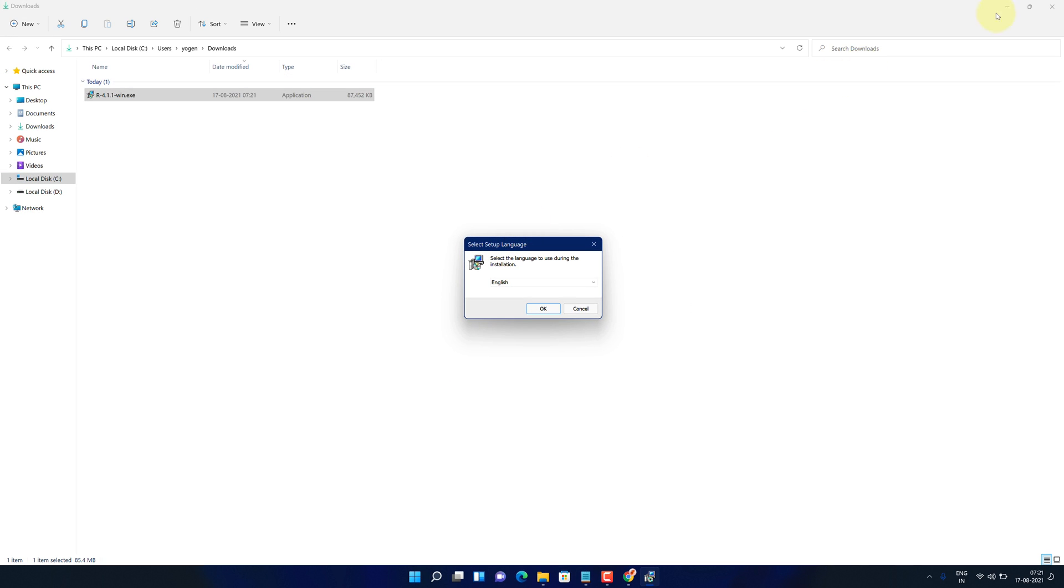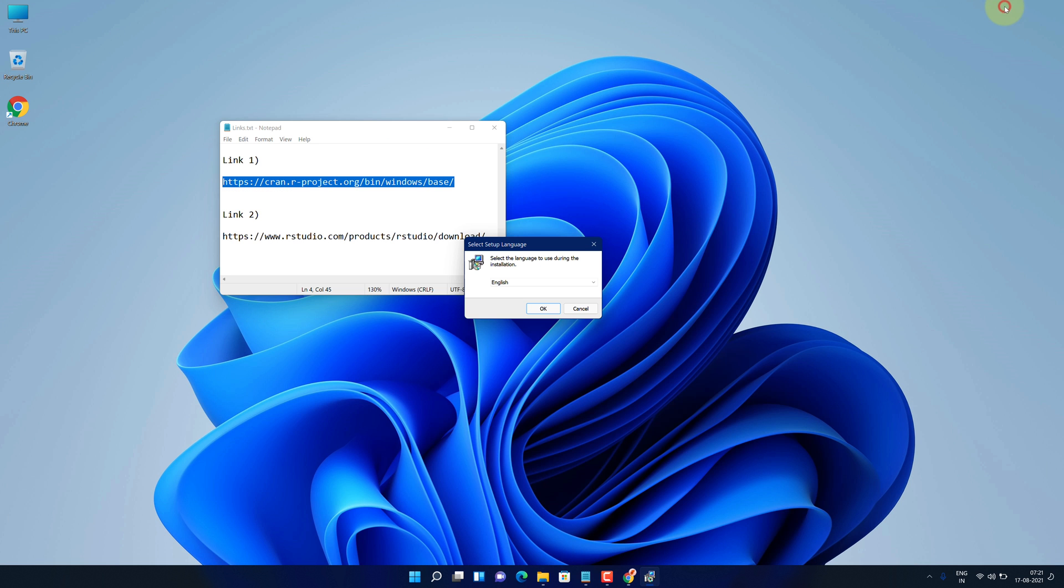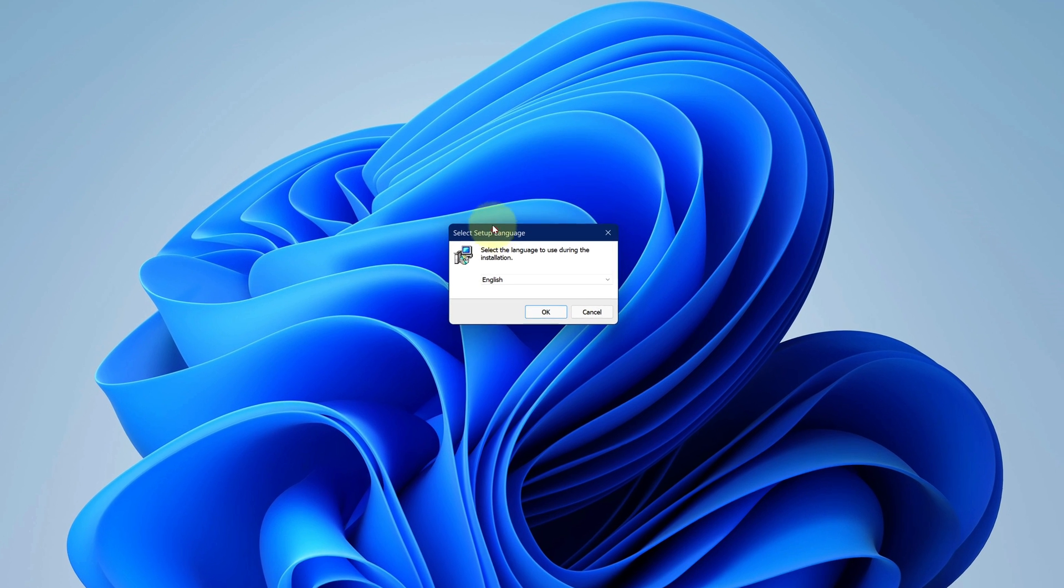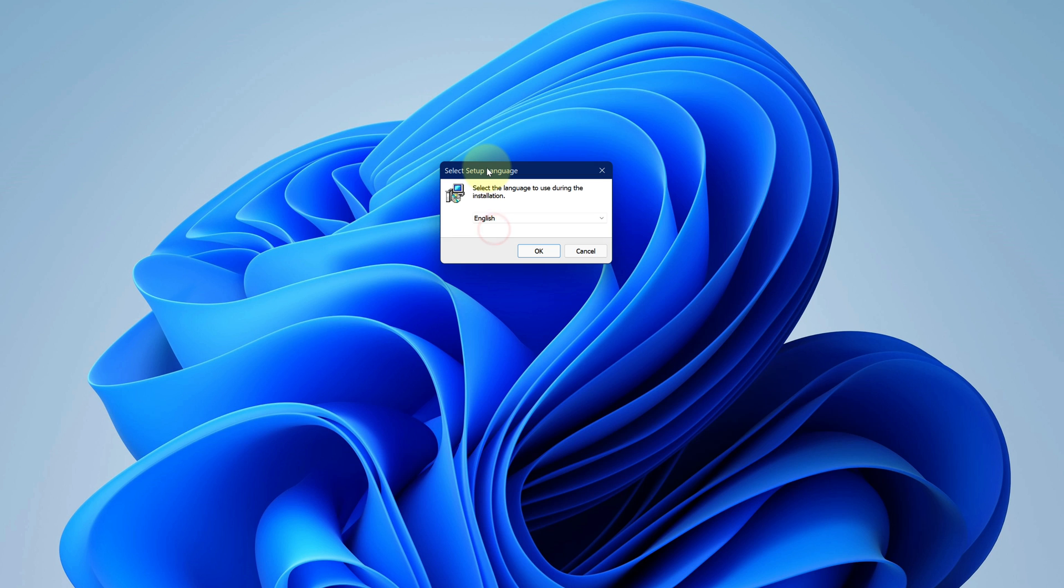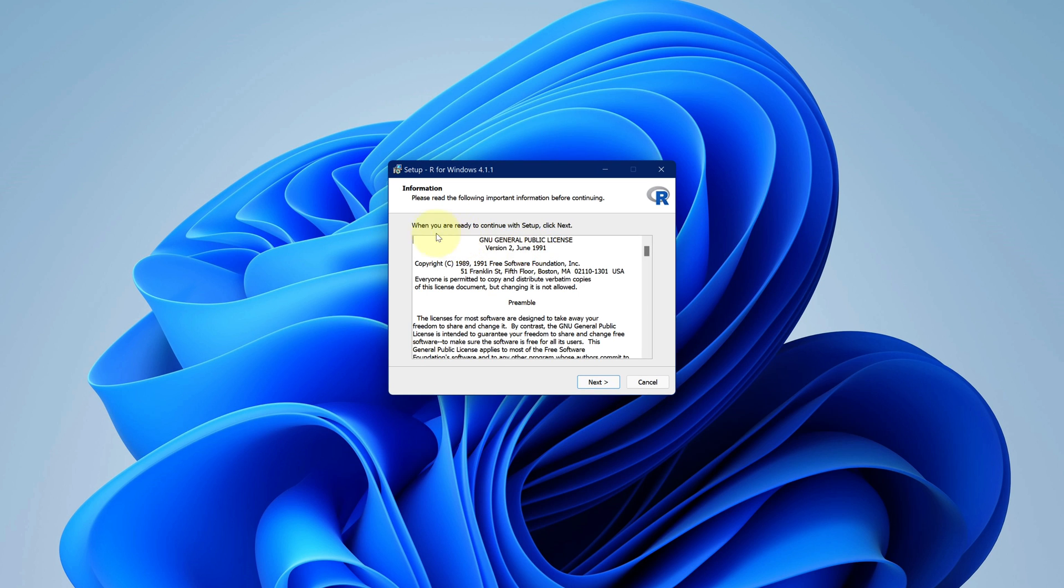Let me close all other windows so that we can focus on installation part. Select your preferred language. I'm selecting English here. Click on OK. This is the important information about R. You can scroll down and read. Now click on next.